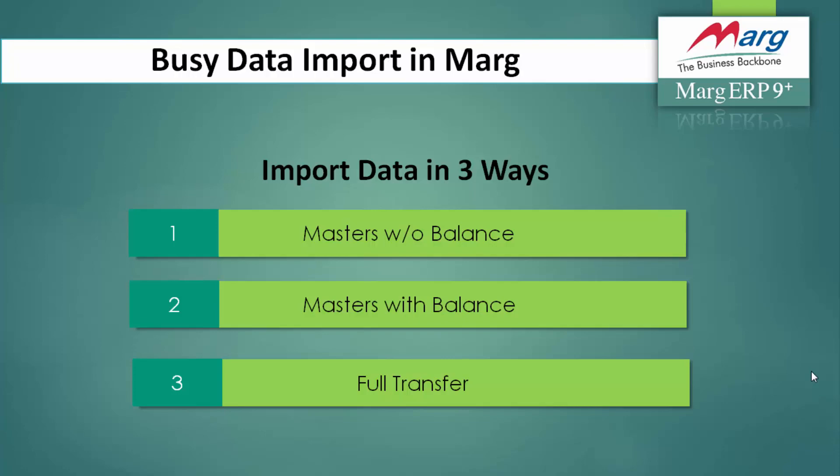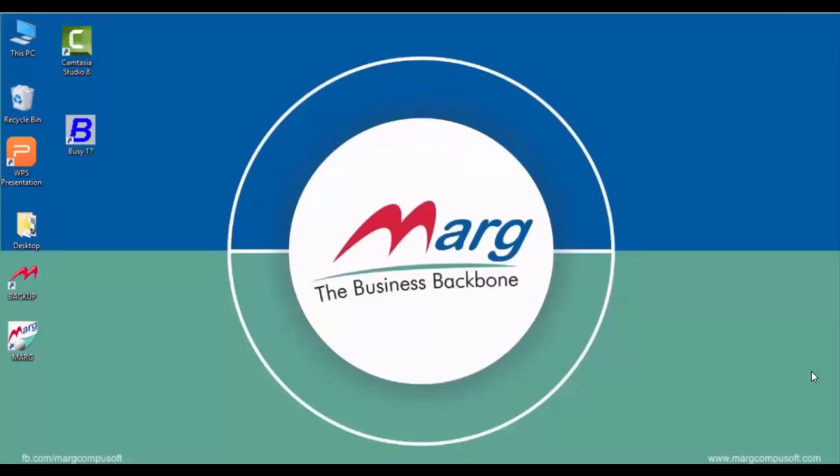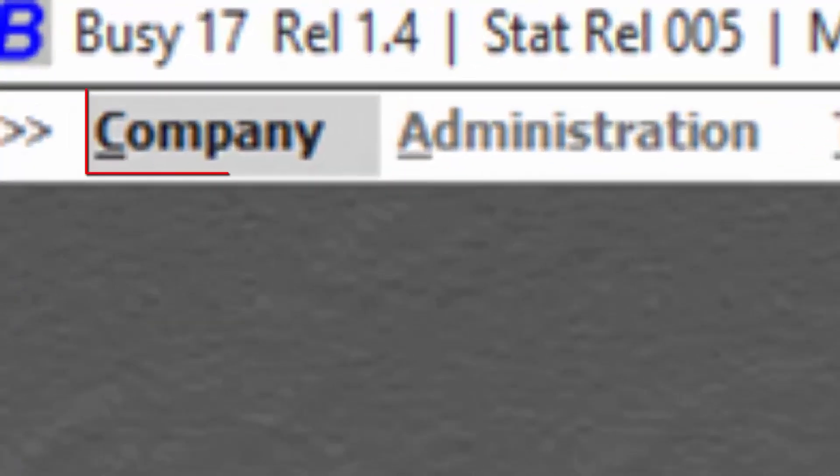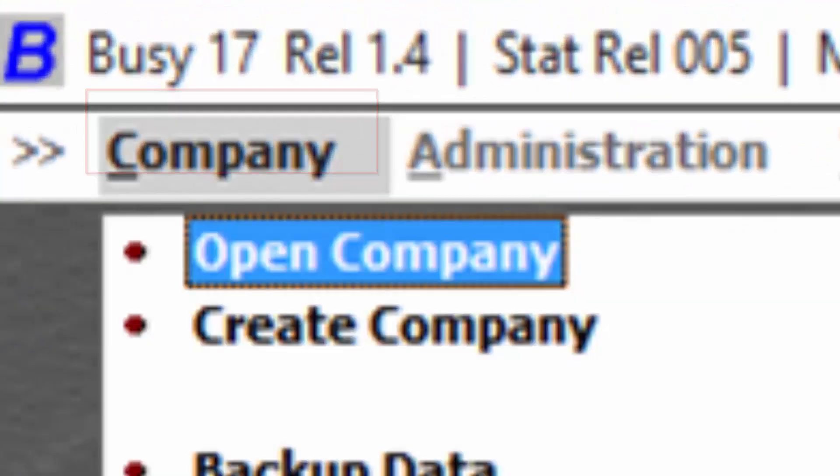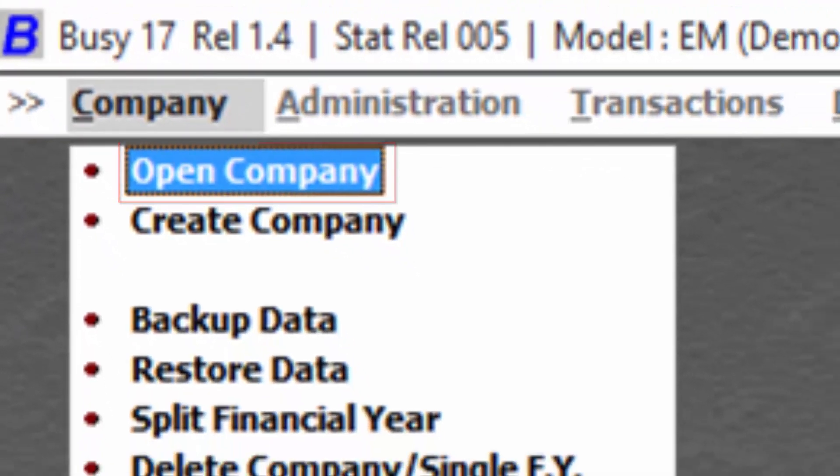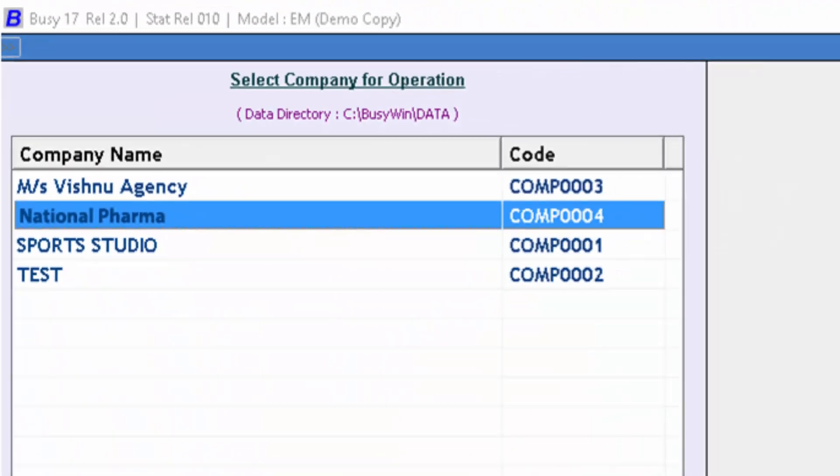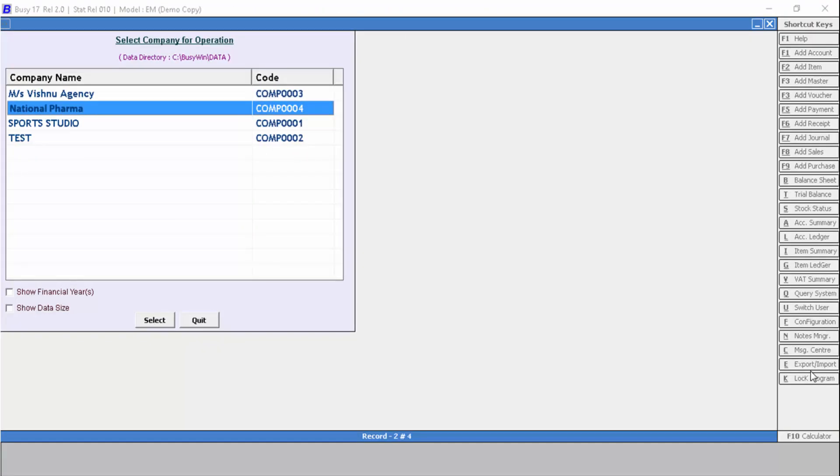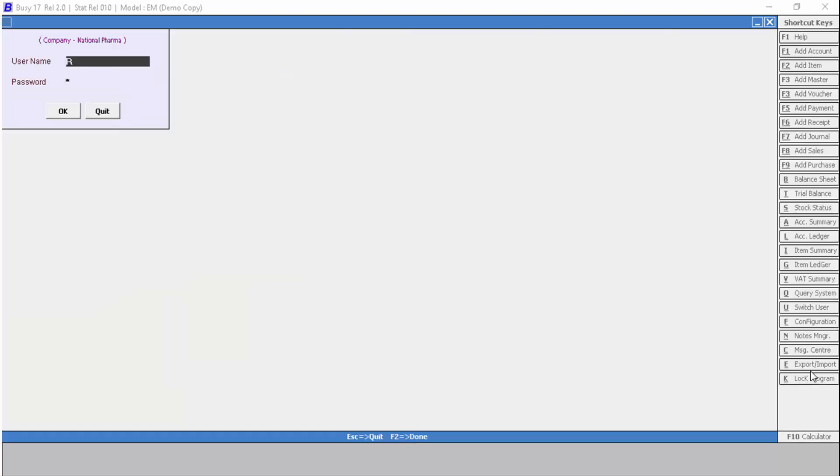So firstly, you will open BZ software, then switch to company menu, then click on open company. Then you will select that company whose data you want to import in Marg. Then you will enter the username and password.